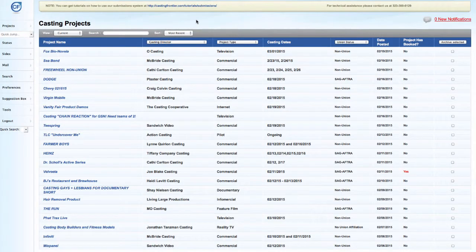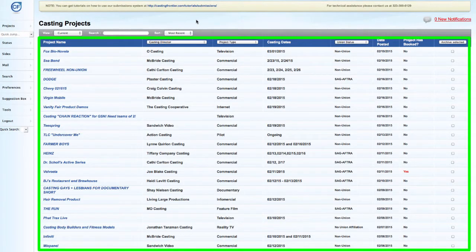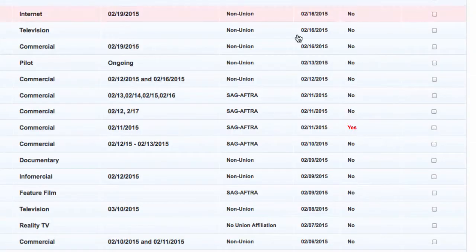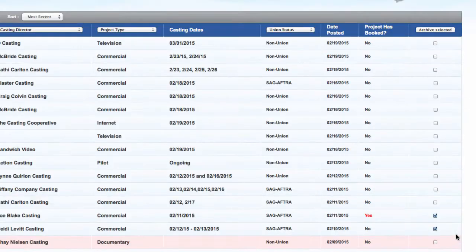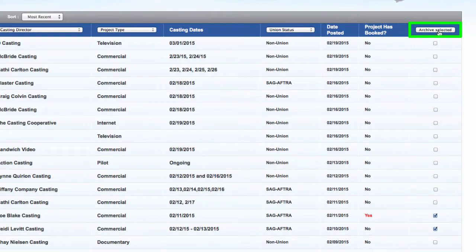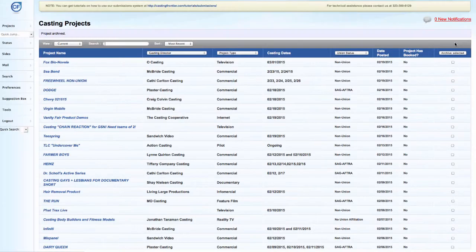On the projects page, locate the projects that you wish to archive and check the archive selected checkbox. Once you have the project or projects that you want to archive checked, locate the archive selected button at the top of the checkbox column and press it. Now your projects have been archived.